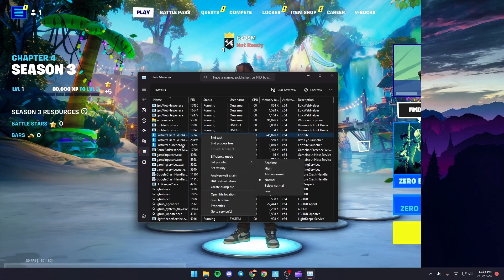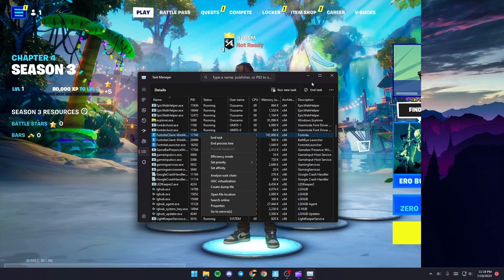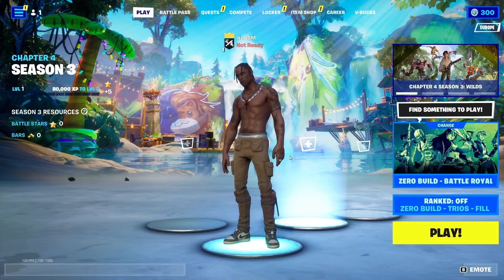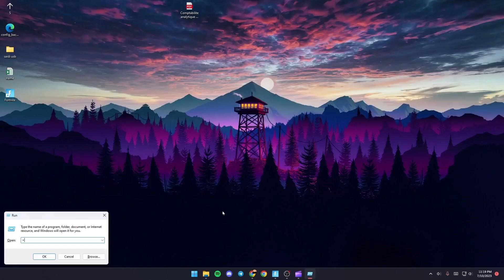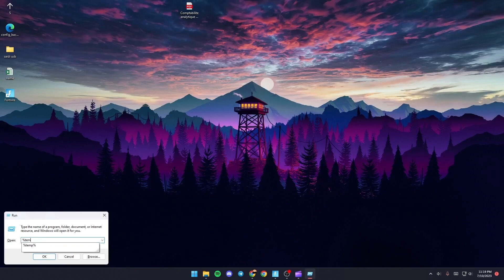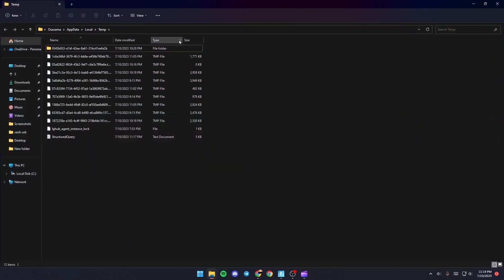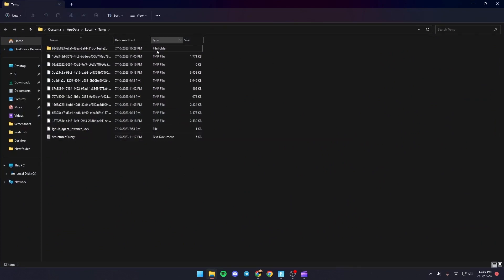Once you do that, click on Windows plus R. Type %temp% and then click OK. You're going to be here in this folder.